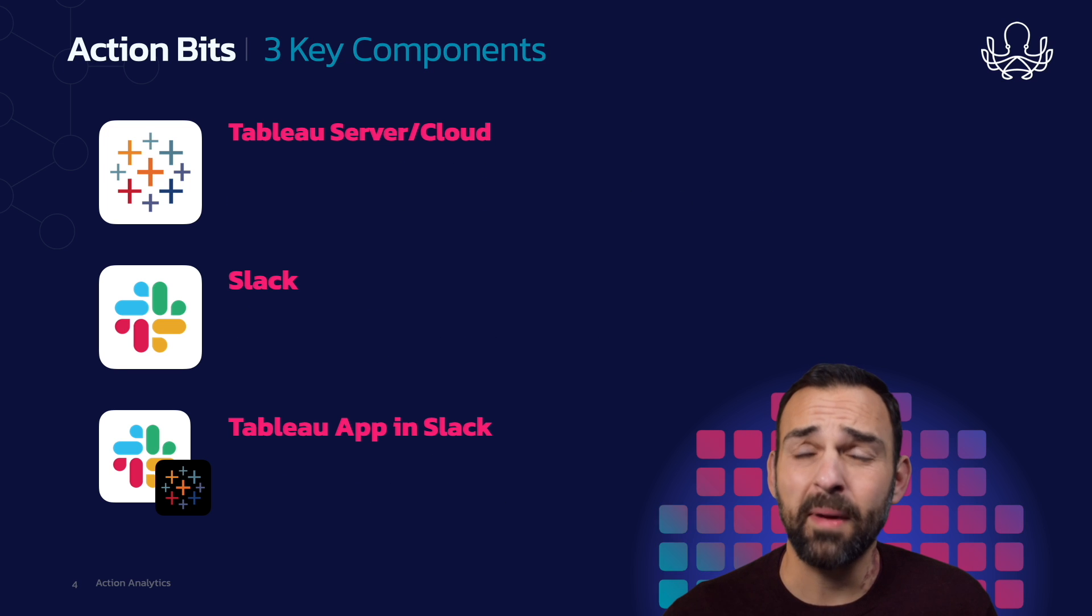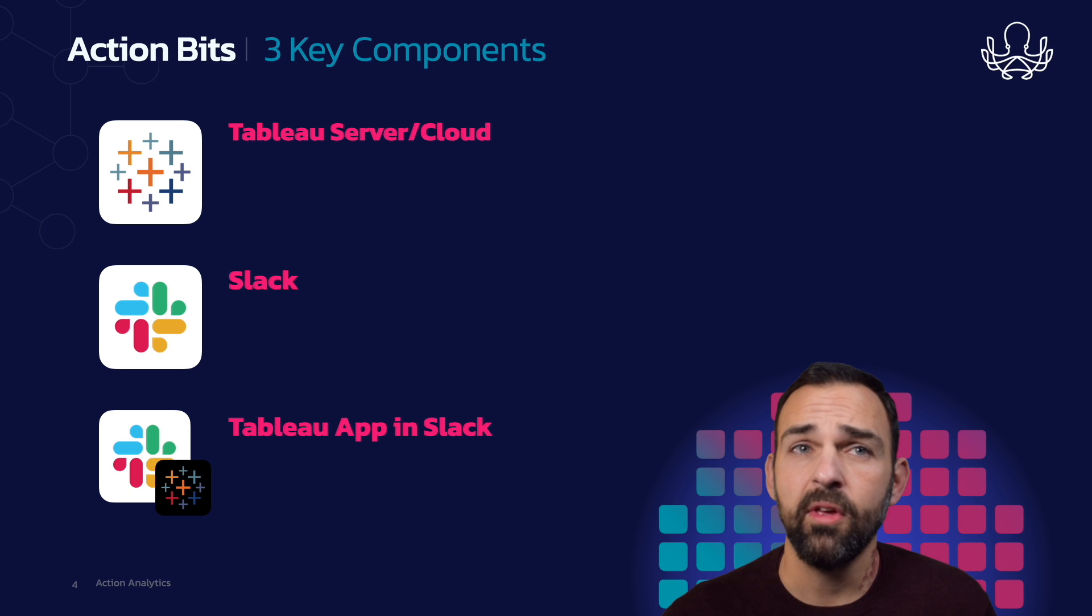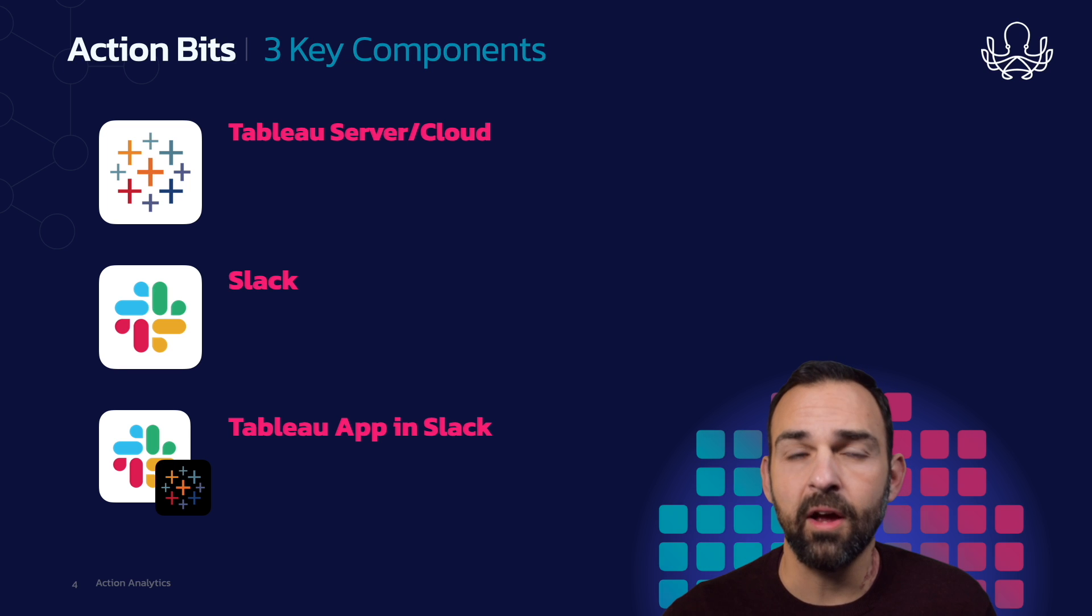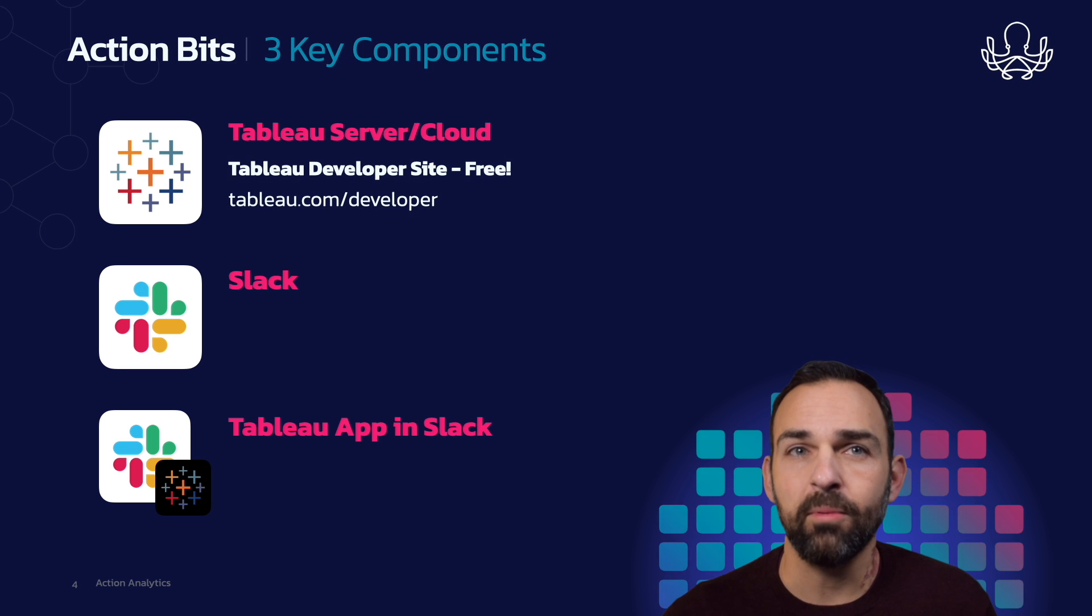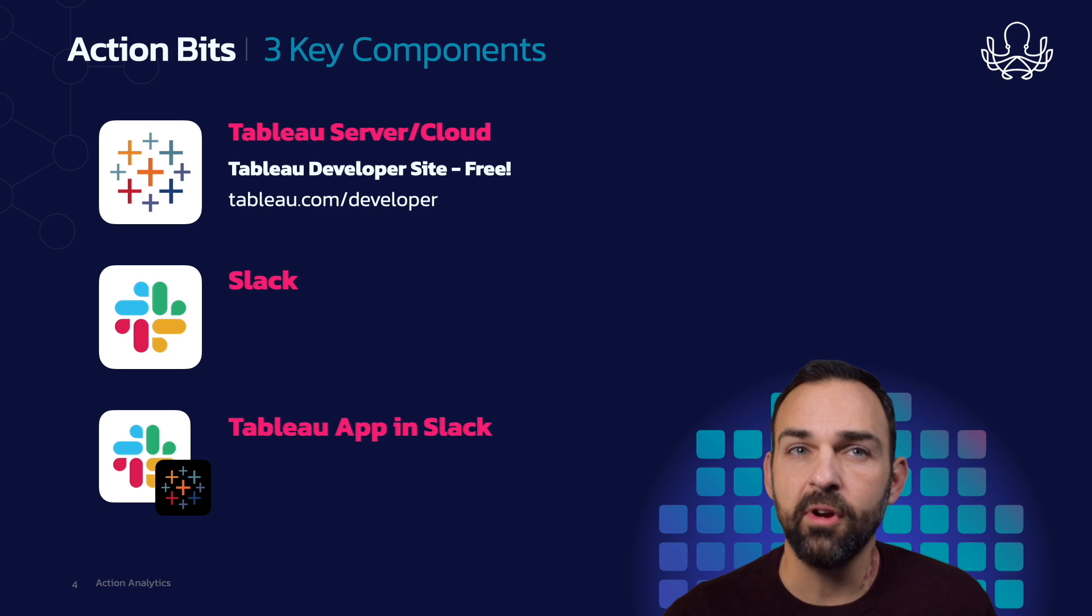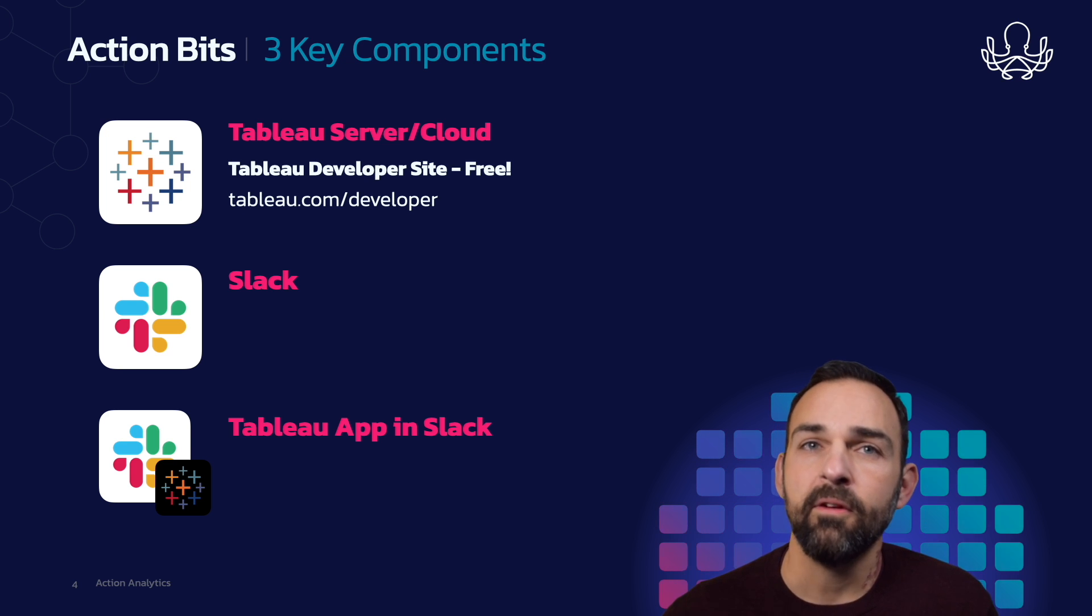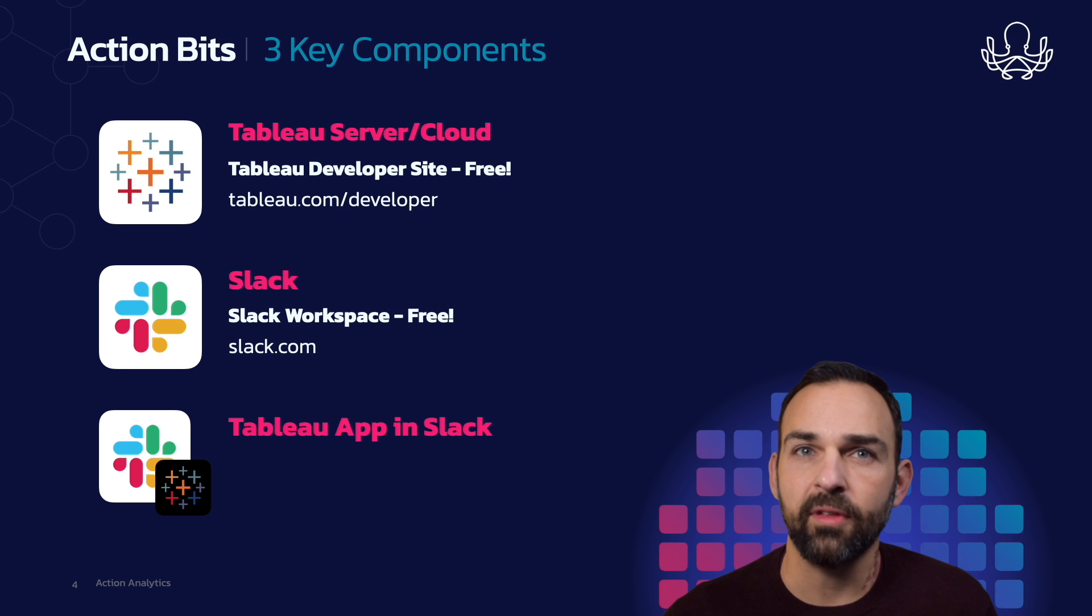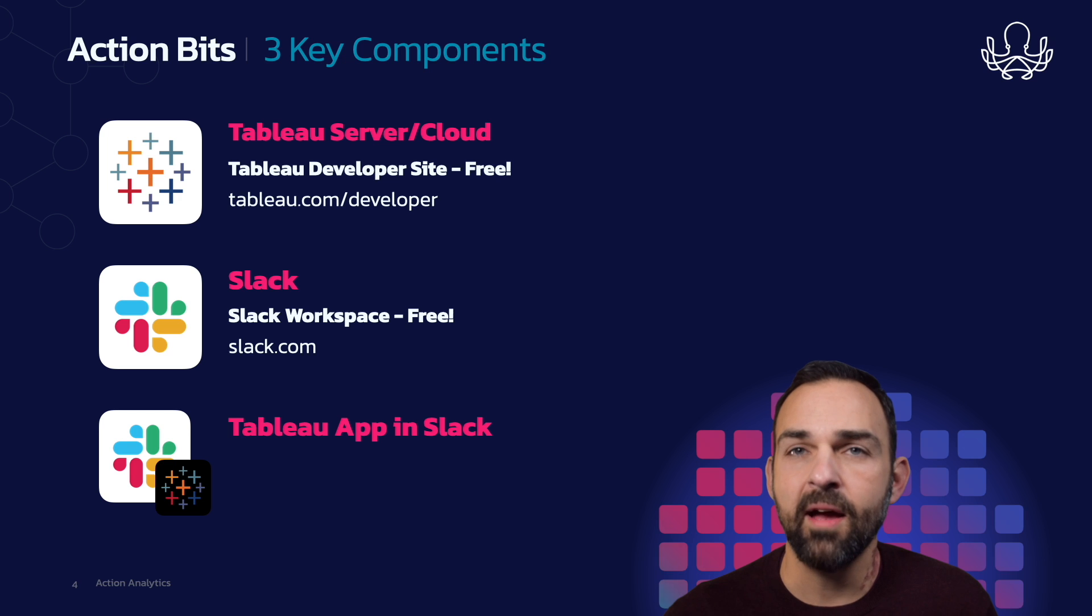The best part about this is you can do this all yourself. For the Tableau server and cloud, you can utilize the Tableau developer site, which is completely free, by going to tableau.com/developer. For Slack, you can utilize the Slack workspace, which again is free. Just go to slack.com.